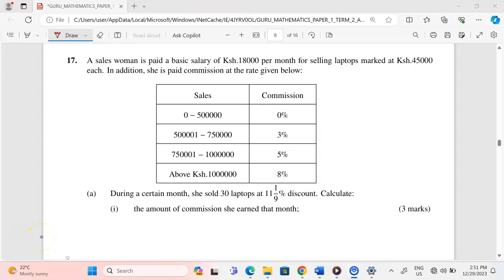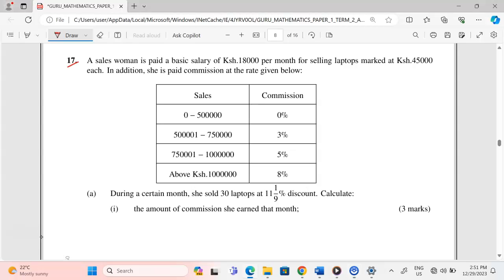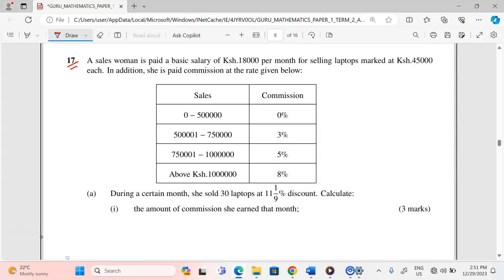Thank you for joining this lesson. We're going to discuss commercial arithmetic, specifically commission. In number 17, we are told that a saleswoman is paid a basic salary of 18,000 Kenya shillings per month for selling laptops marked at 45,000 Kenya shillings each. In addition, she is paid commission at the rate given below.